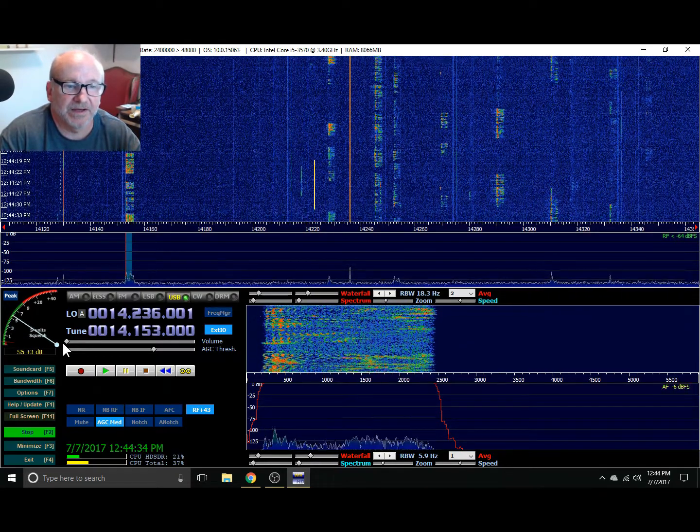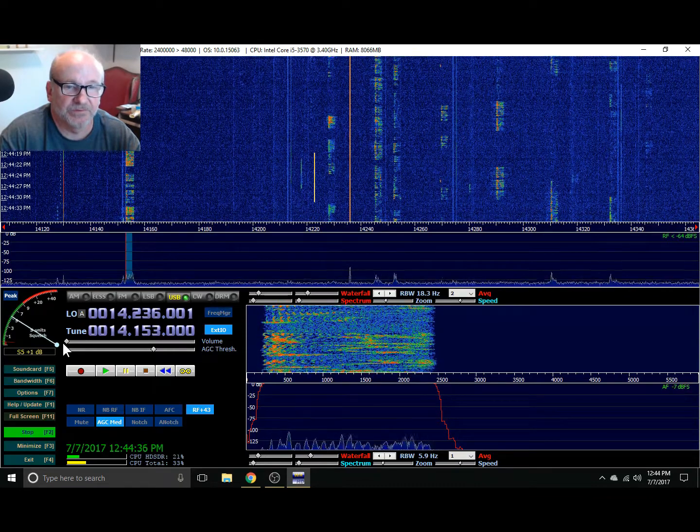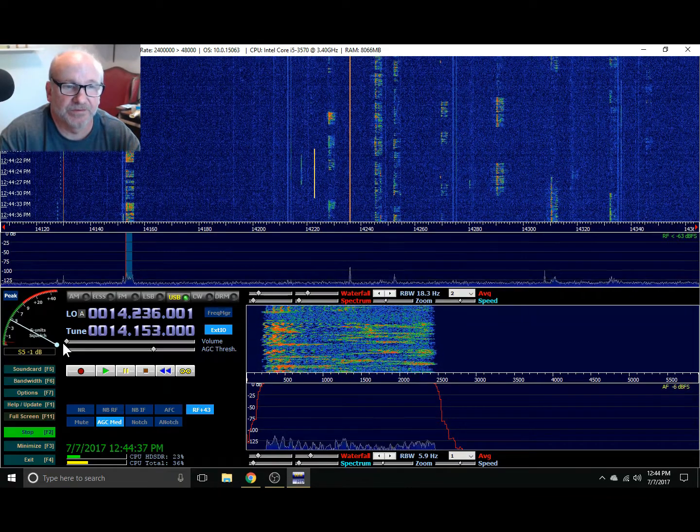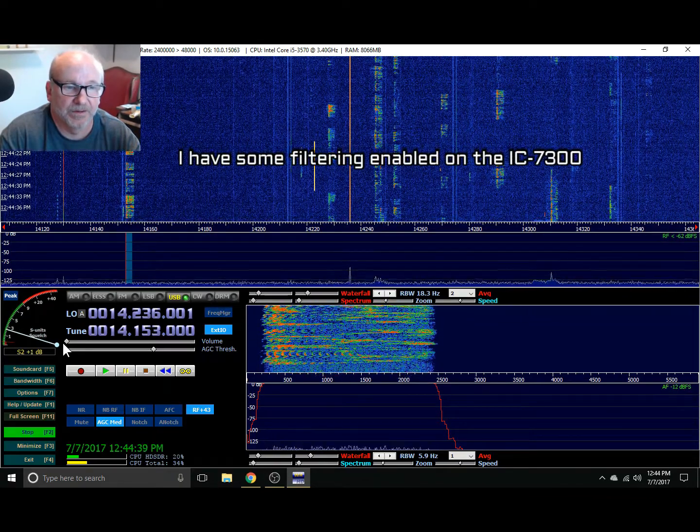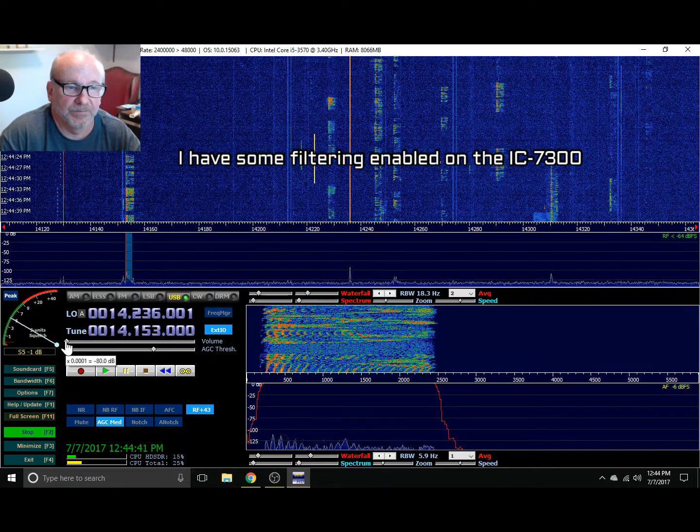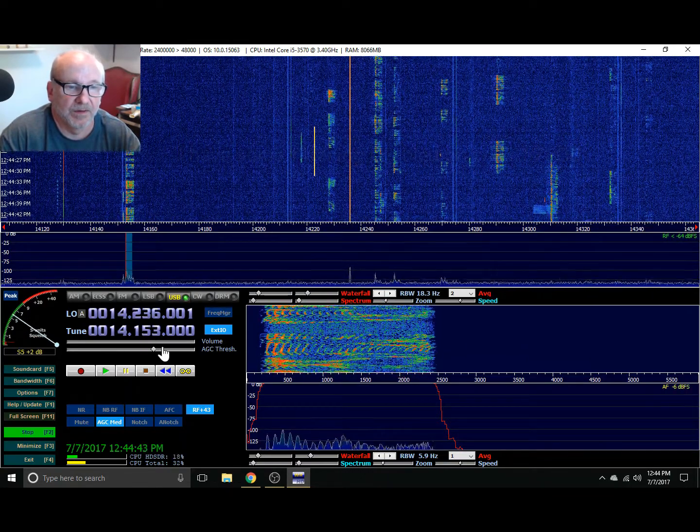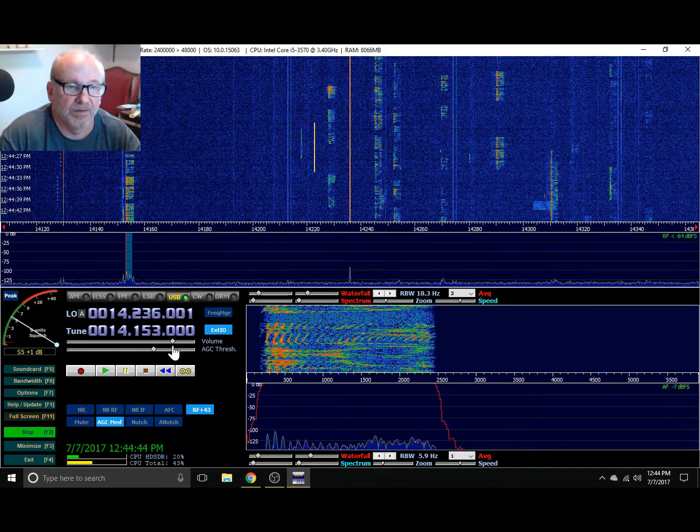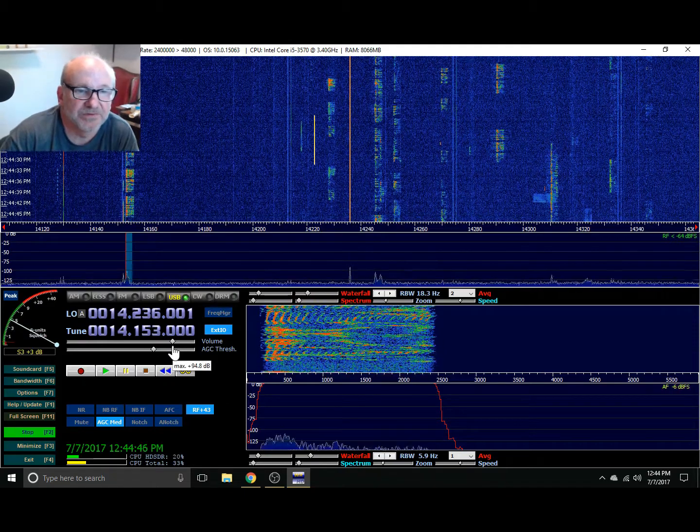The ICOM 7300 receiver is a better receiver, of course. But this is not bad to listen to.